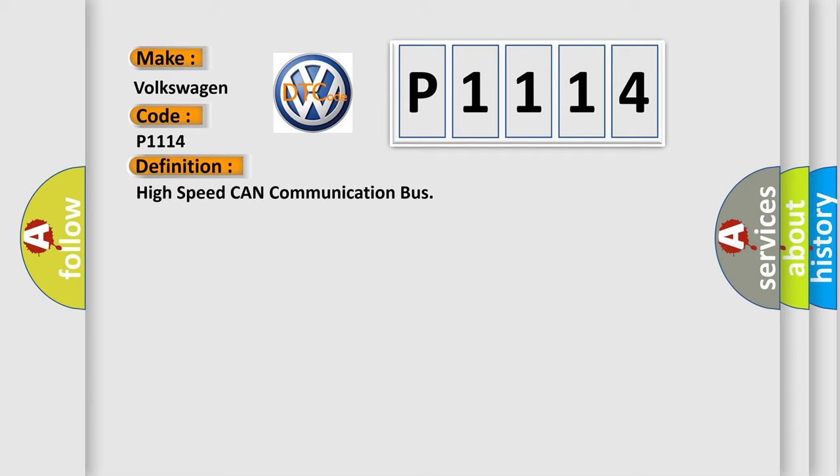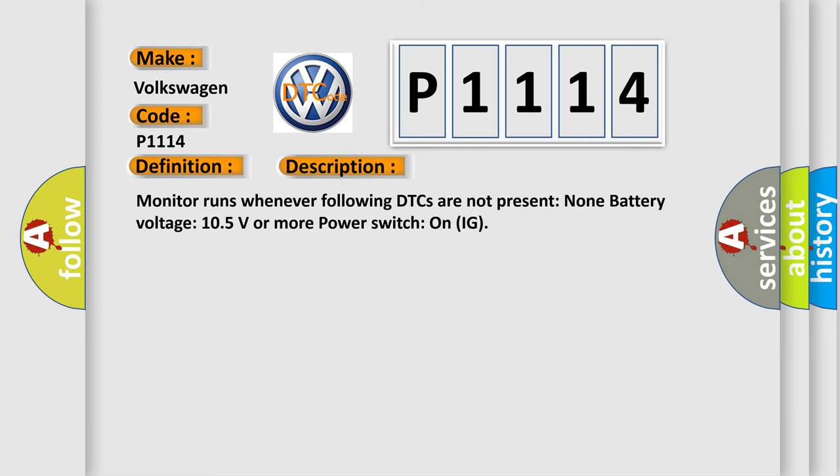And now this is a short description of this DTC code. Monitor runs whenever following DTCs are not present: None. Battery voltage 10.5 volts or more, power switch on IG.